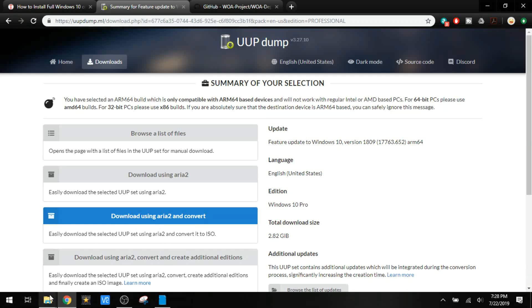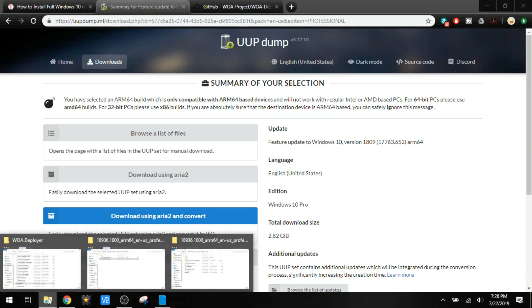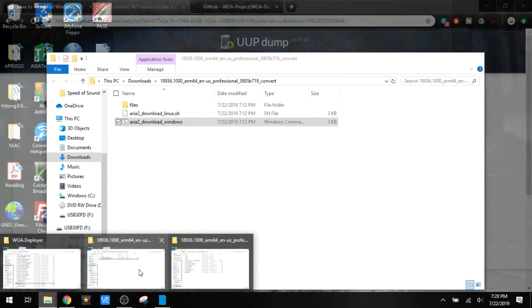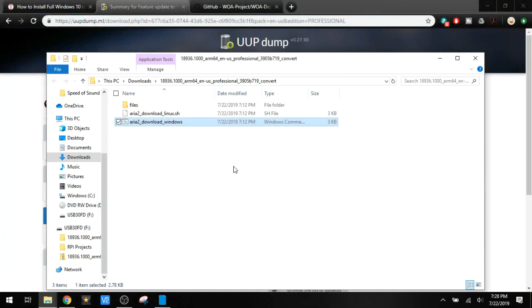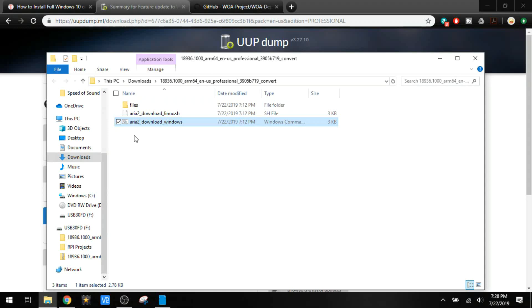When that downloads, we'll get a file that looks like this. You'll extract it. You'll have a couple files in here. It's only a couple megabytes. This isn't the actual ISO image that you'll be using to put Windows onto your SD card. We're going to run this file right here.